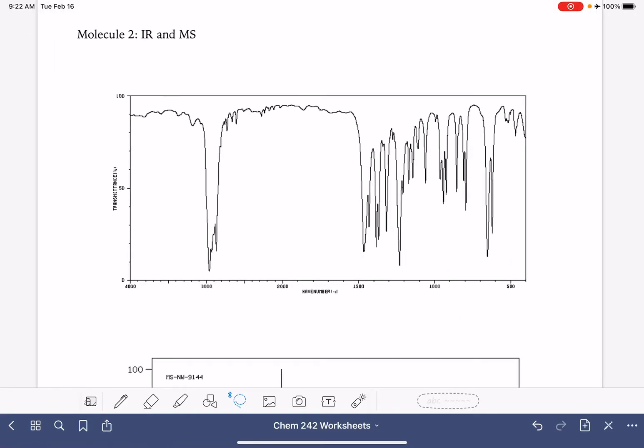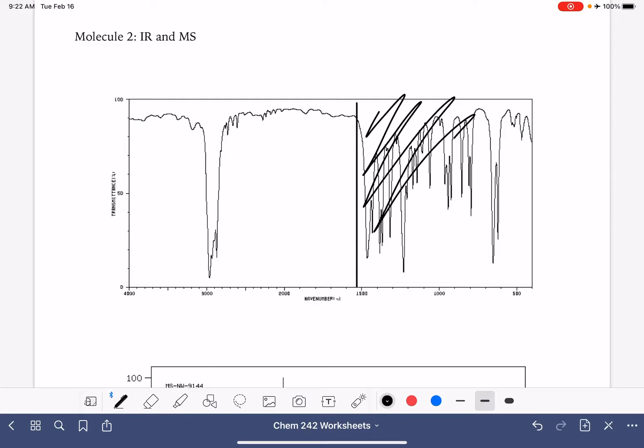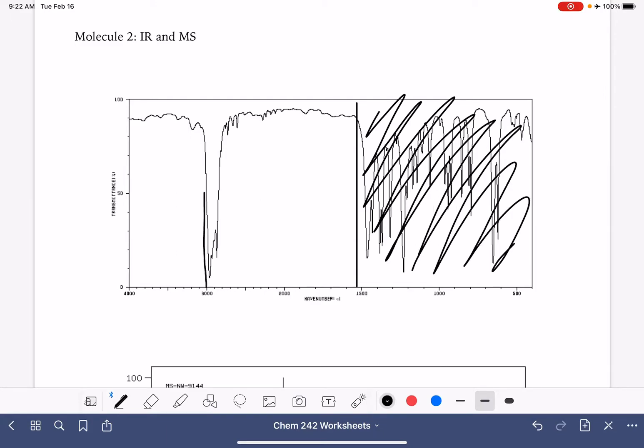Here's our second molecule, IR and mass spec. We're going to begin by drawing a line at 1,500. We're going to ignore everything to the right side of that line. We're going to look to the left of 3,000.